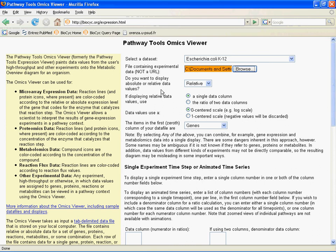Then it asks: do you want to display absolute or relative data values? In this case we're going to use relative values. Relative values means that before uploading this tab-delimited text file, we already normalized the data — we've compared our two fluorescent colors or however we did this, and we have our baseline dataset and our time points normalized. We don't need to do any additional processing here. But if you wanted to do that, you could. You can also display relative data values using a single data column or the ratio of two columns.